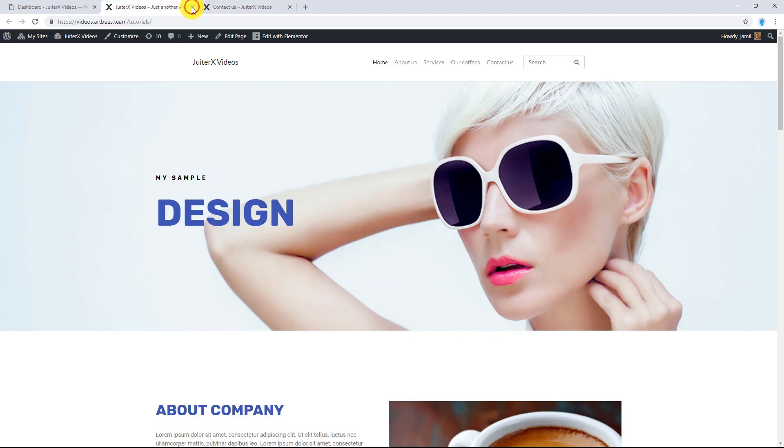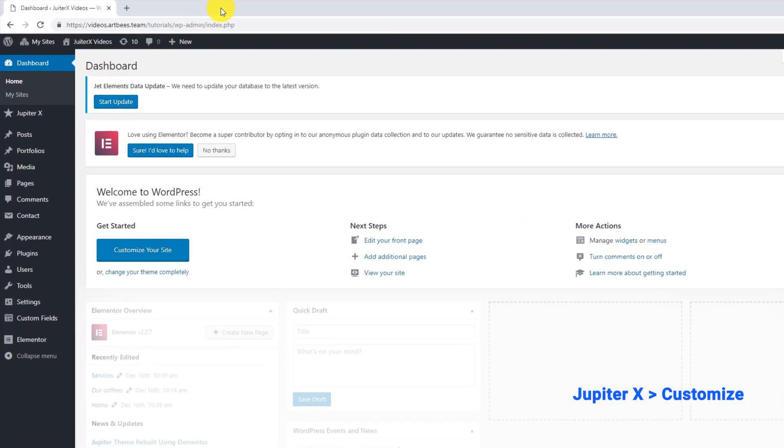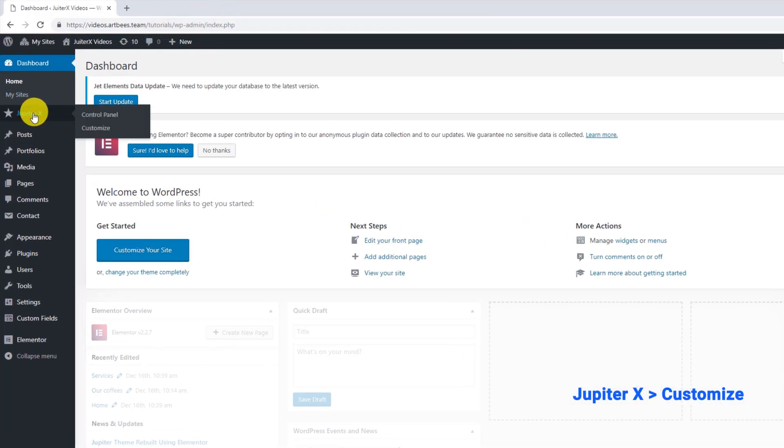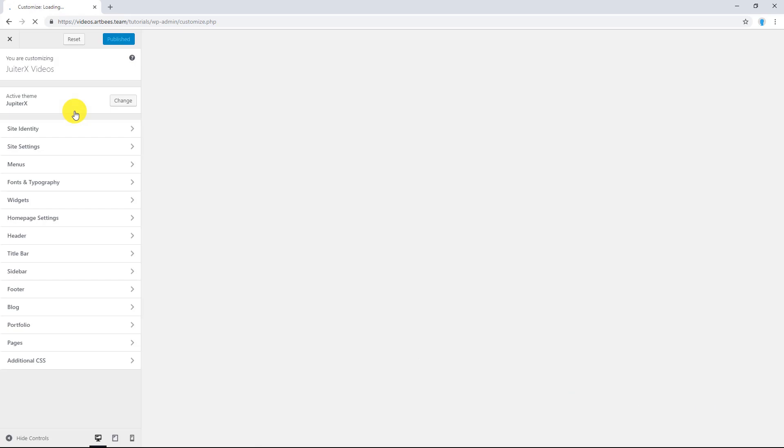Let me close these tabs. To use built-in header in JupiterX, from your WordPress dashboard, go to JupiterX and then go to Customize. Then select Header.